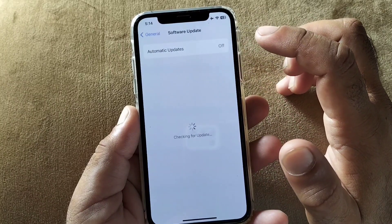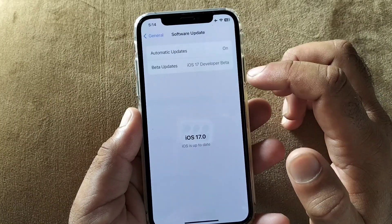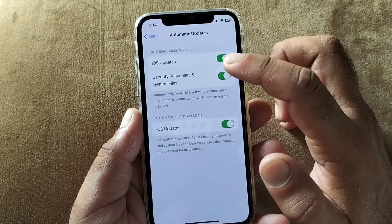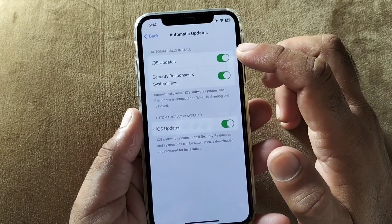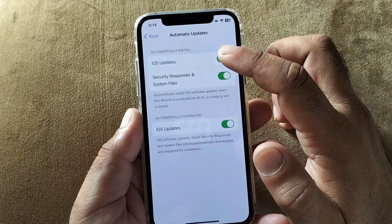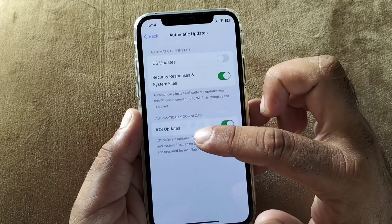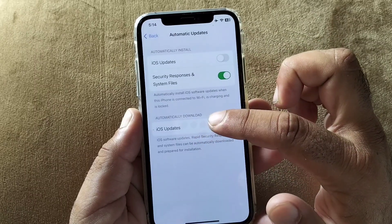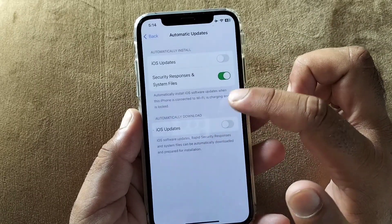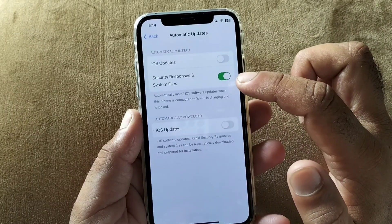You will see this notification here on Software Update. Click on Software Update, and here is the option for Automatic Updates — click on that. Then click on iOS Updates and turn it off. Here is also the option 'Automatically Download' — turn that off as well.